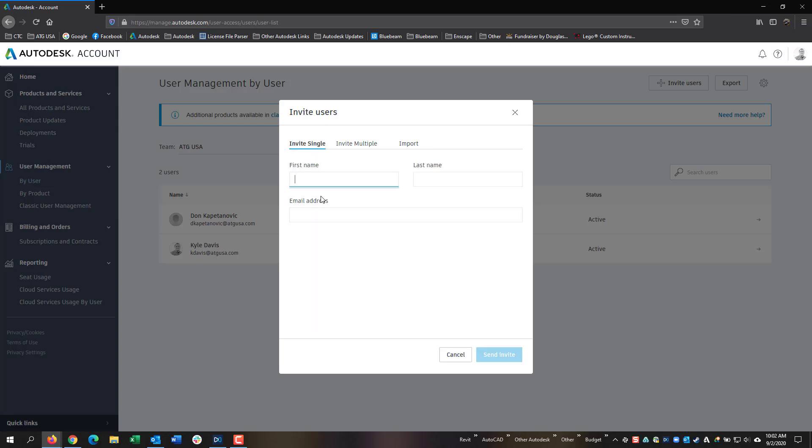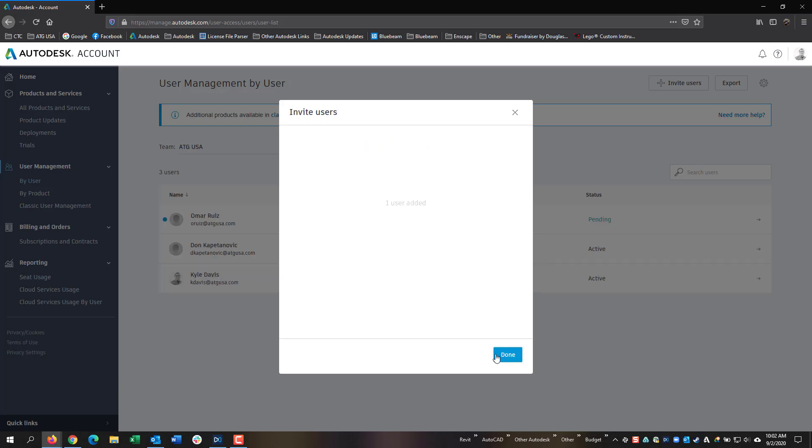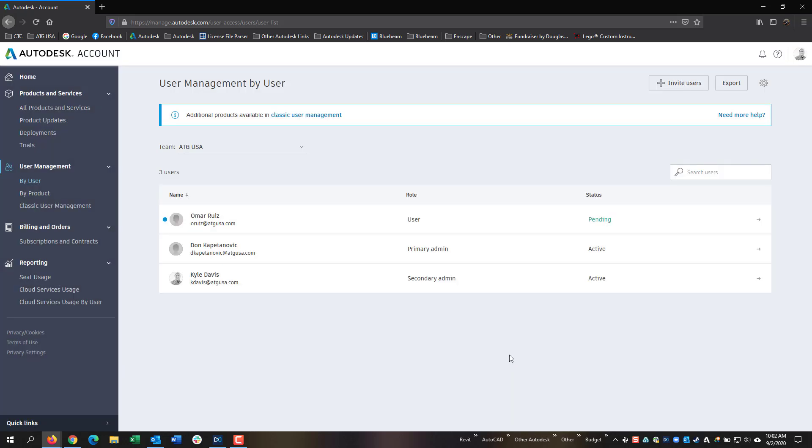In here, if I type in a user's name, I can then type in their email address and assign them a license afterward. Send Invite, and the user is now added to my list. The status will show Pending until they have either accepted the invitation or logged into their Autodesk account.